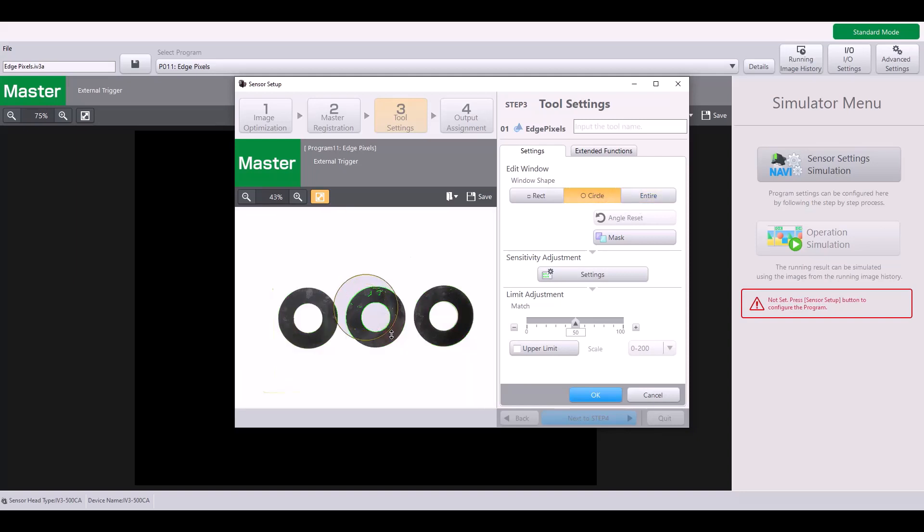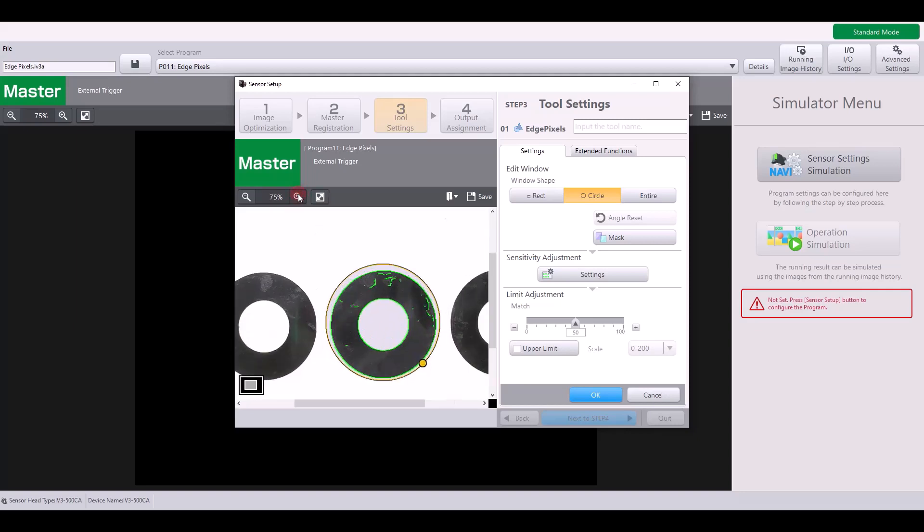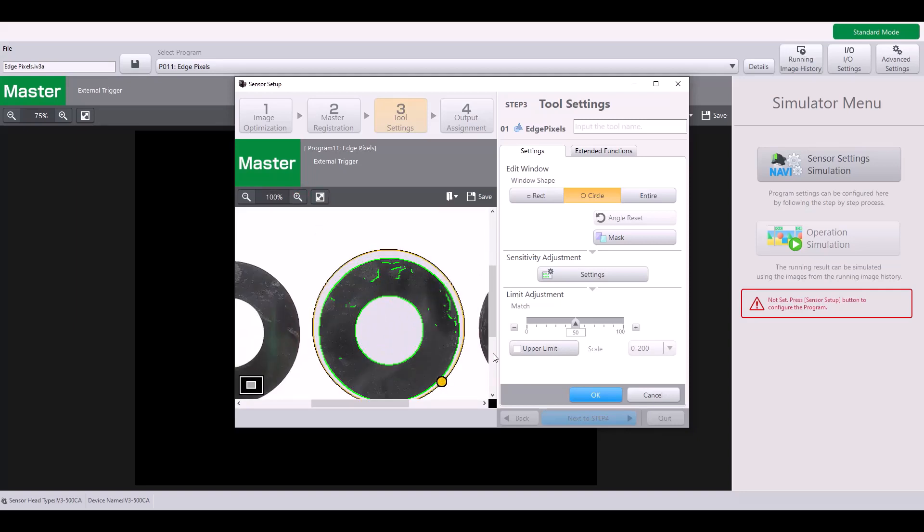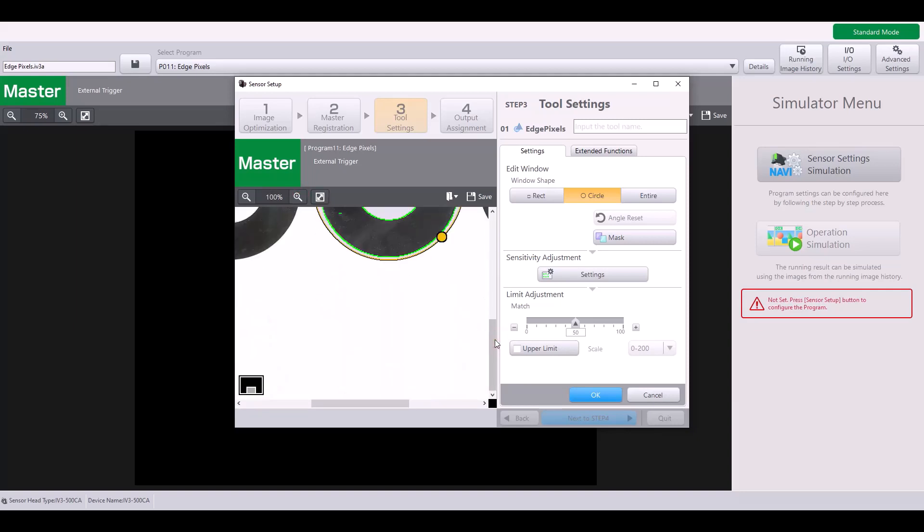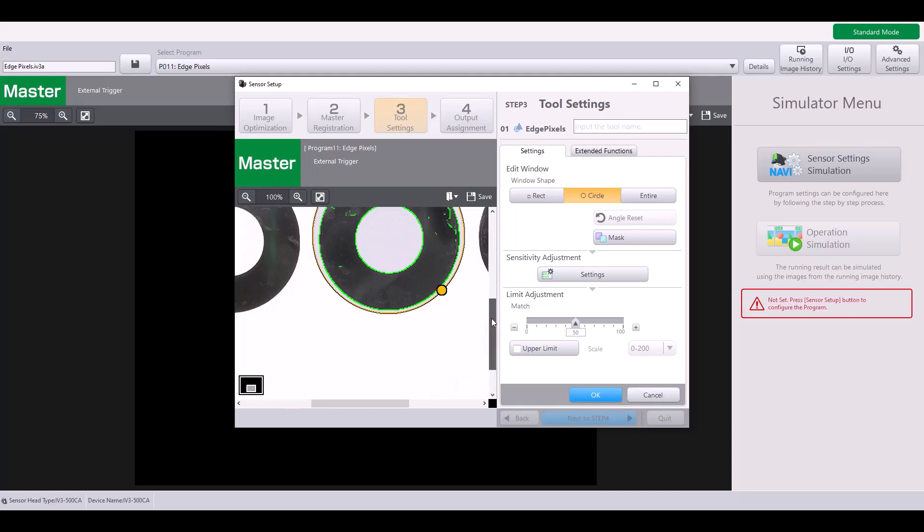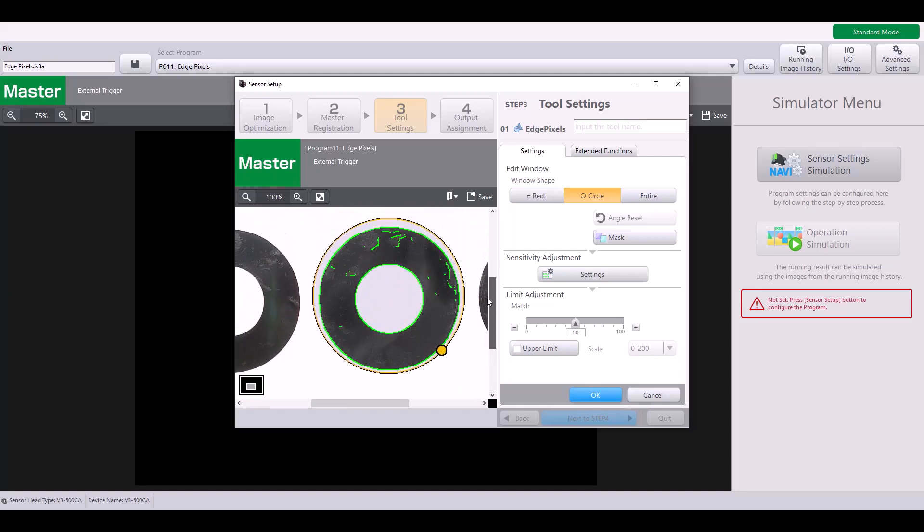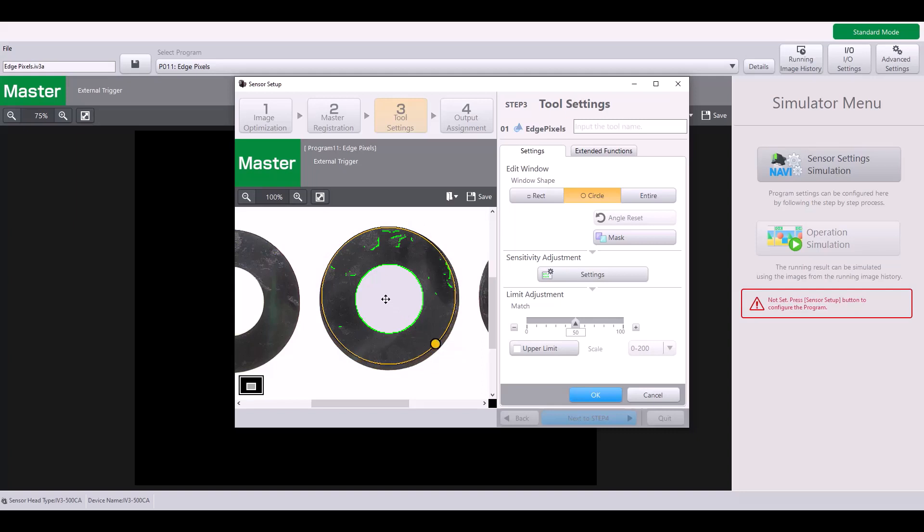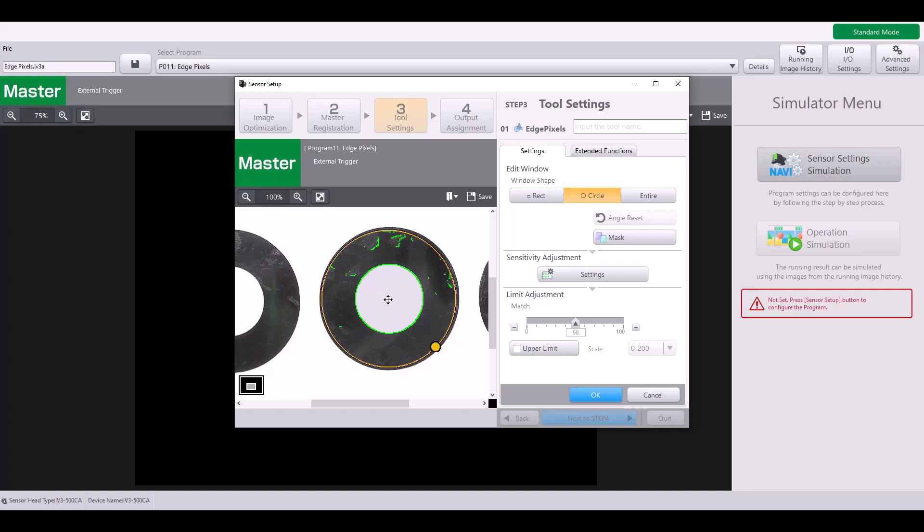For my example, I'm going to use a circle and I'm going to just be looking at my middle circle out of these three. If I zoom in, you can see all of the pixels that are highlighted, and one thing that I'm going to do is make my window a little bit smaller so that the edge of my circle is not included.